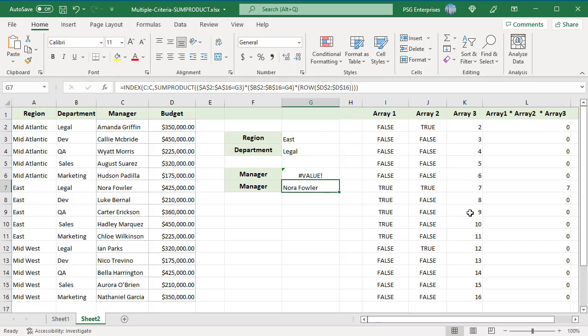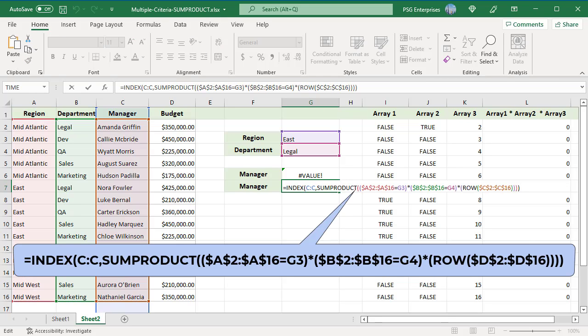We can use SUMPRODUCT, INDEX, and ROW functions to return text. To return the manager's name, use this formula. Instead of returning the values from column C, the ROW function is used to return the row numbers in the array.